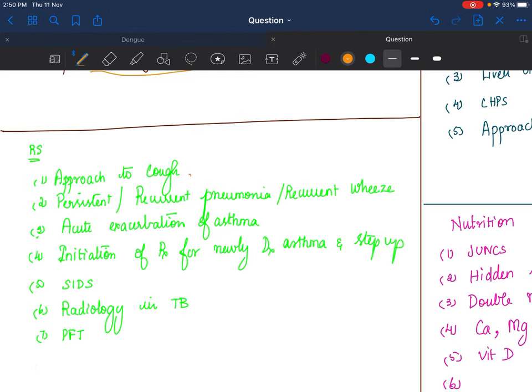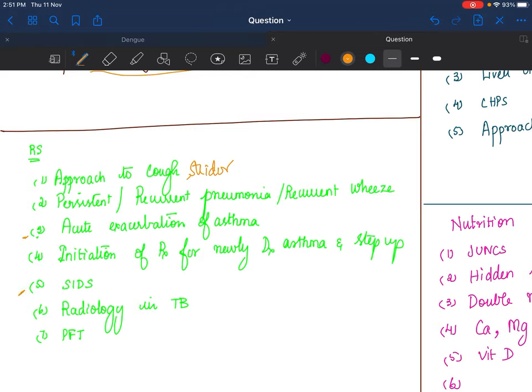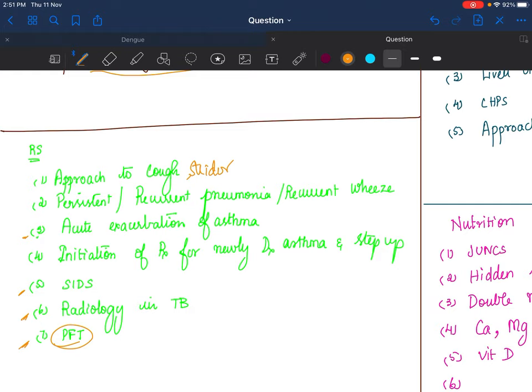Respiratory: It's mainly approach—approach to cough, approach to stridor, approach to pneumonia, approach to recurrent wheeze. Multiple approaches you should know. Acute exacerbation of asthma management you should know. SIDS—somehow every time I'm telling this, none of the times they're asking. Radiology in TB, there's a small article in one of the IJPP, go through that. Pulmonary function test, as usual go through—you will not be able to bluff your way through this answer.